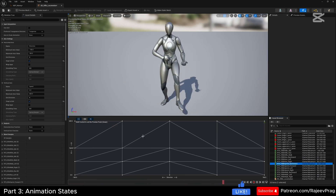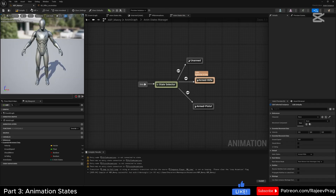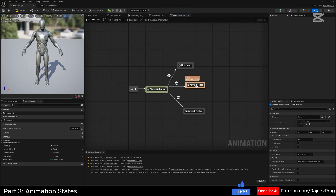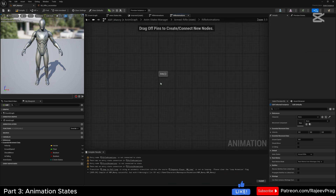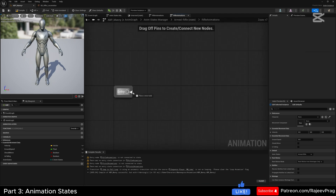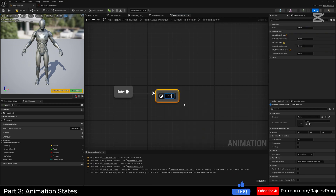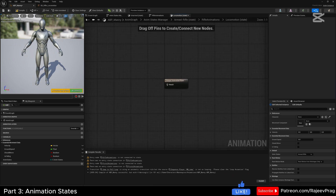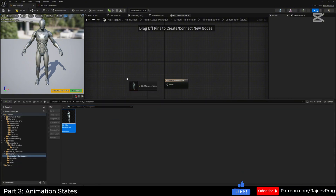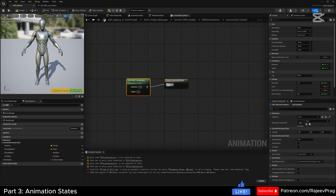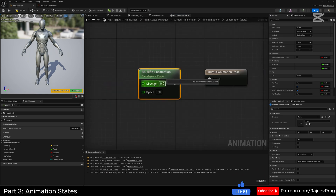That's it for building the rifle blend space. Now in our animation blueprint, go into the armed rifle and into the rifle state machine, drag off of the entry, and create a new state named 'locomotion'. Inside of this, drag the blend space we just created and plug it into the output animation pose. We need the direction and the speed of the character.